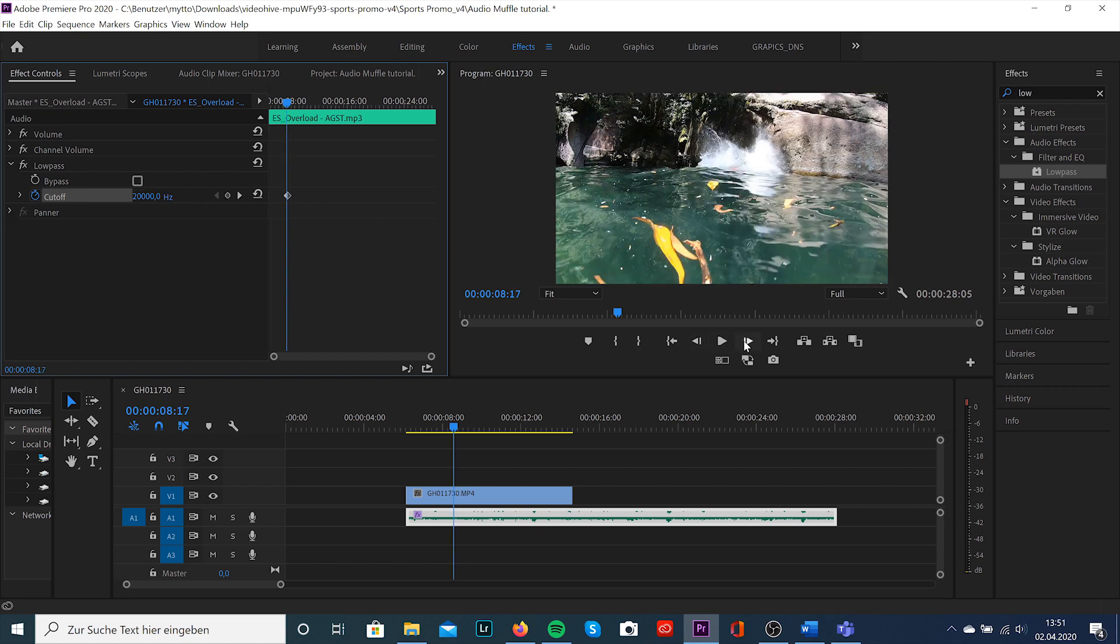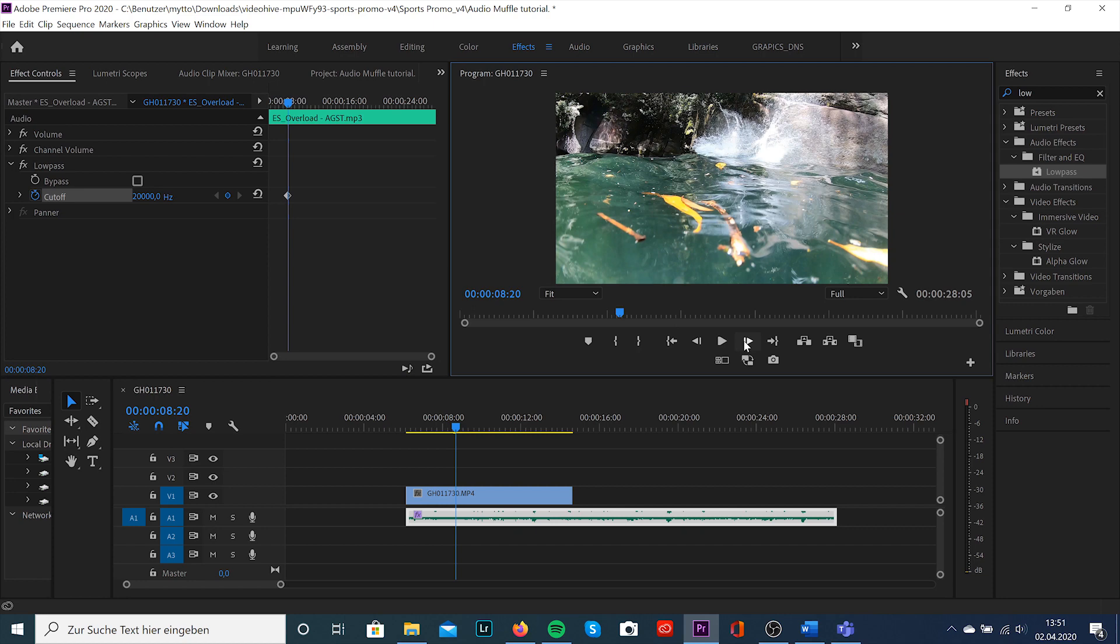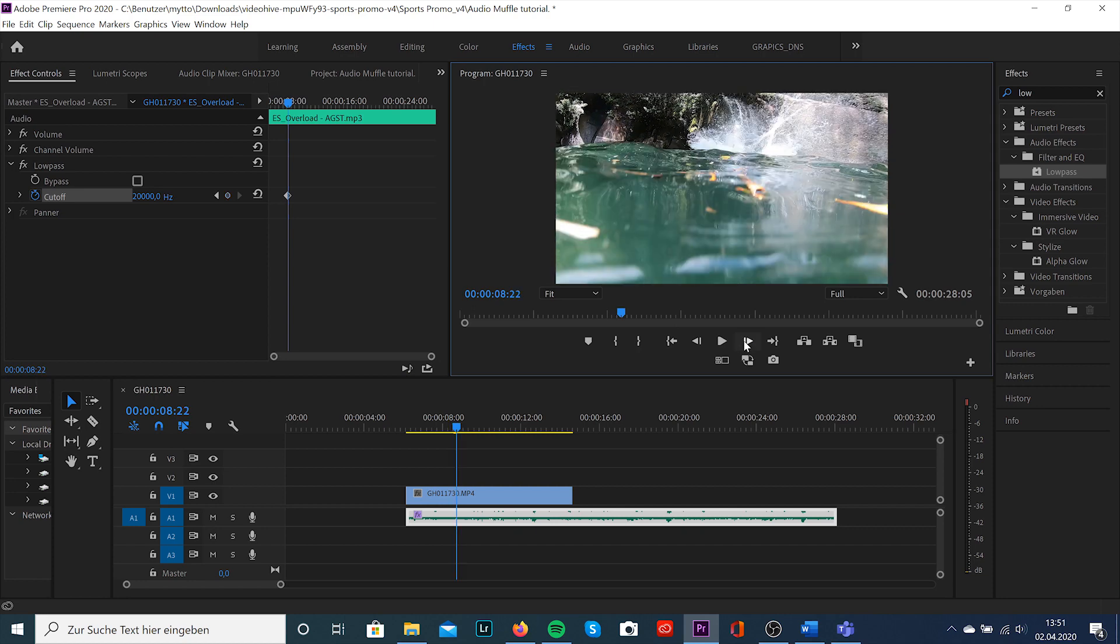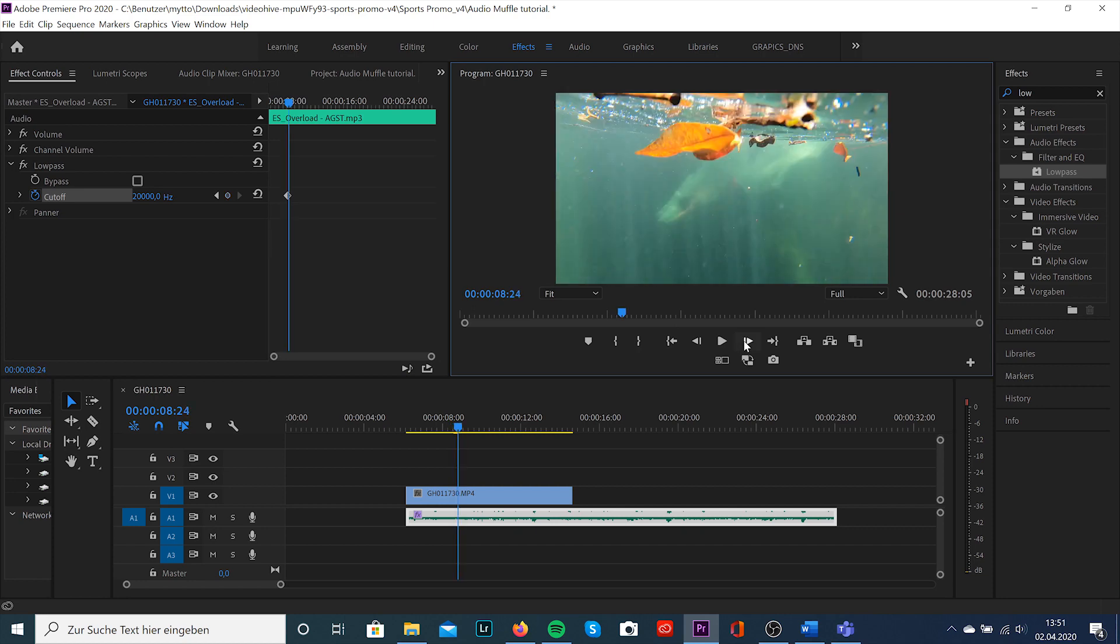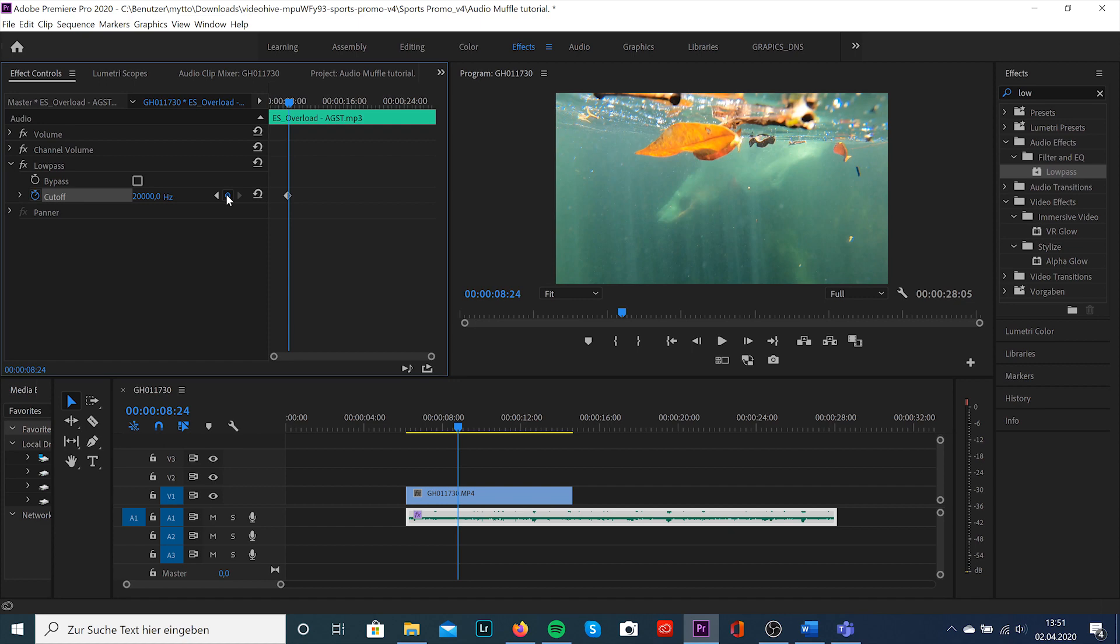Now we're gonna go a few frames forward to the point where we want to create this effect and we'll type in 400.